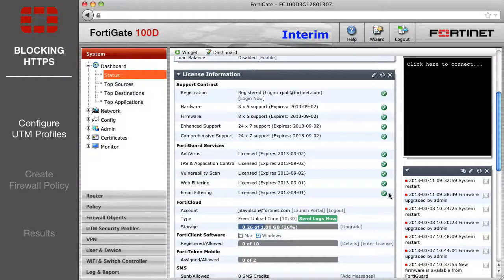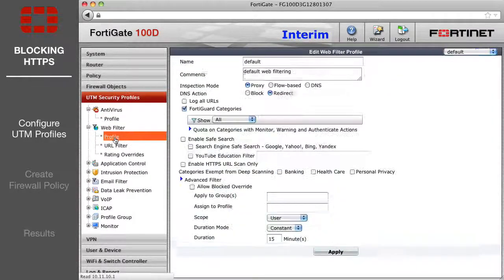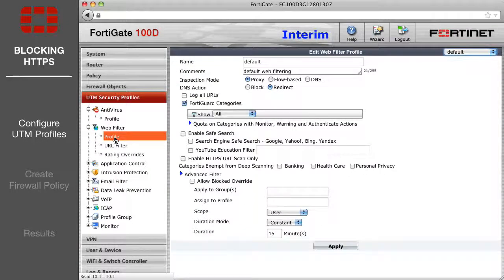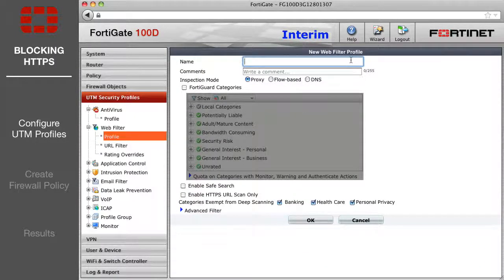You will need to create two profiles: a Web Filter profile and an SSL Inspection profile. First, go to the Web Filter Profiles page and select the plus icon in the upper right to create a new one. Name it 'Block HTTPS' and choose an inspection mode.